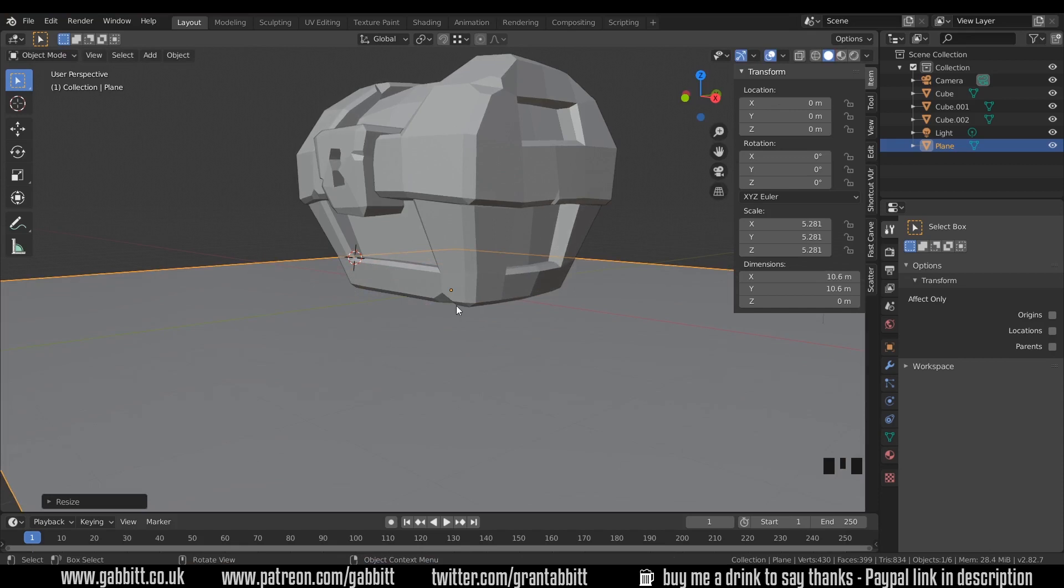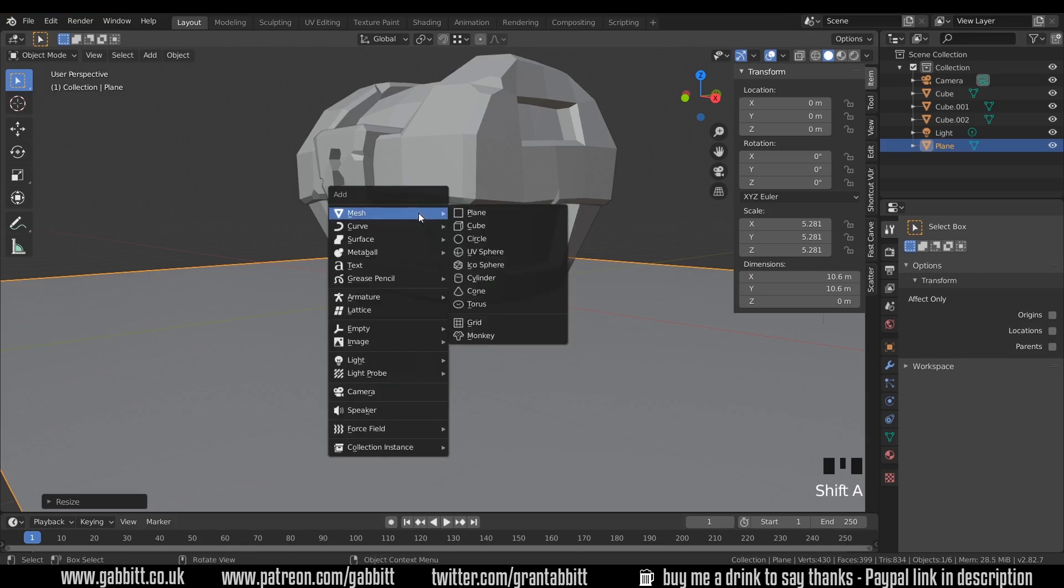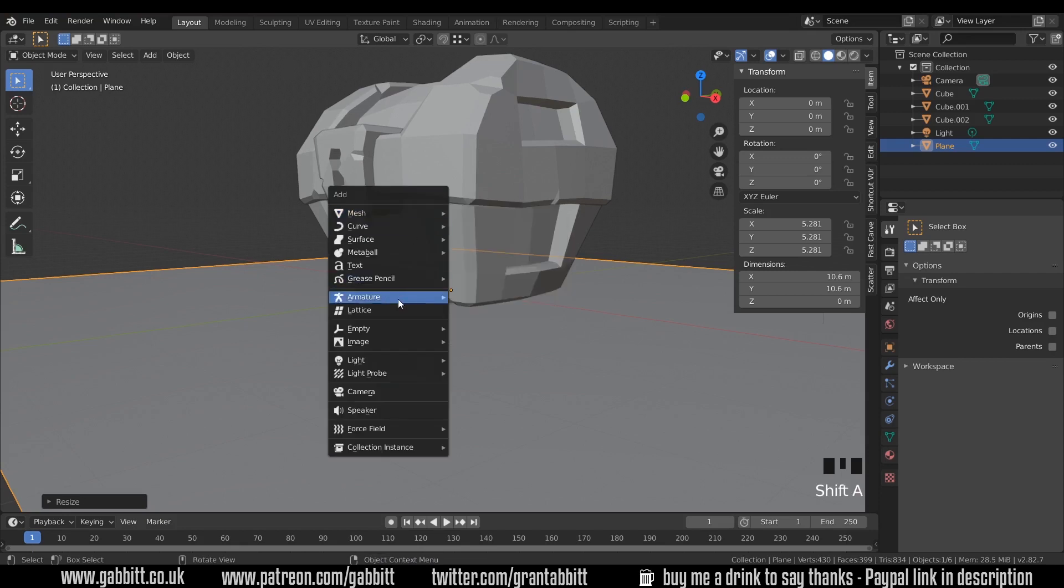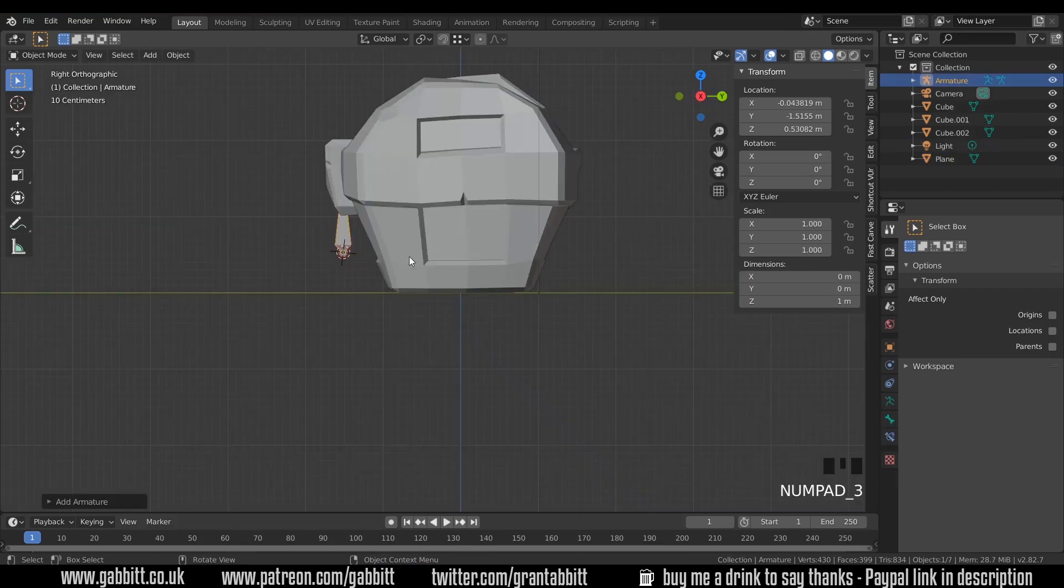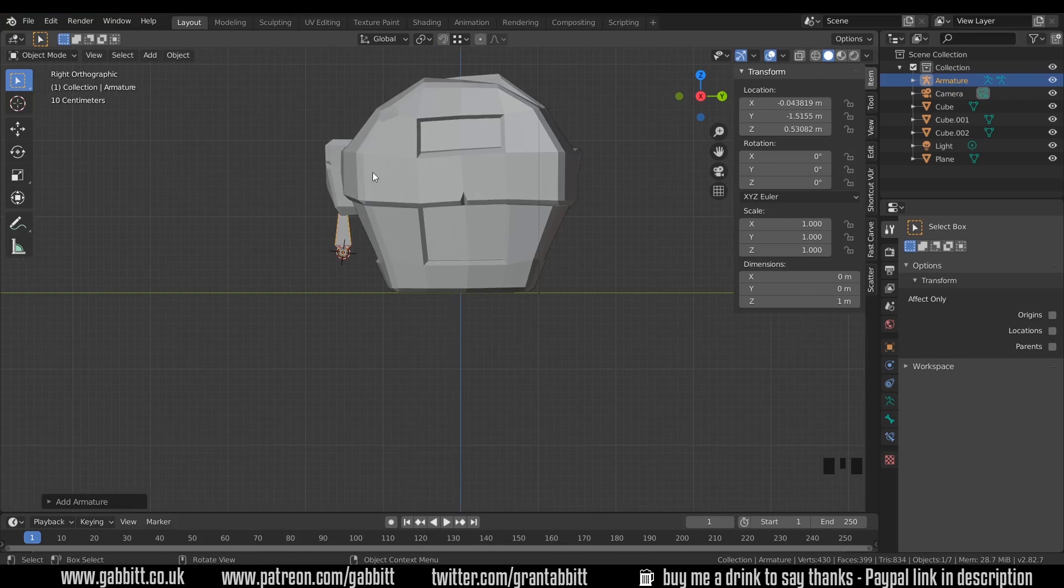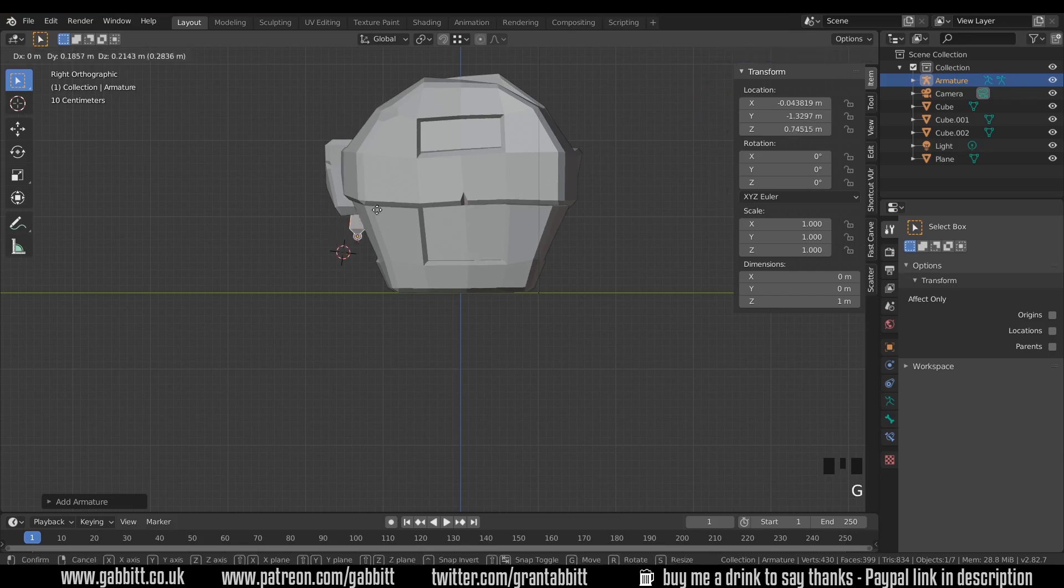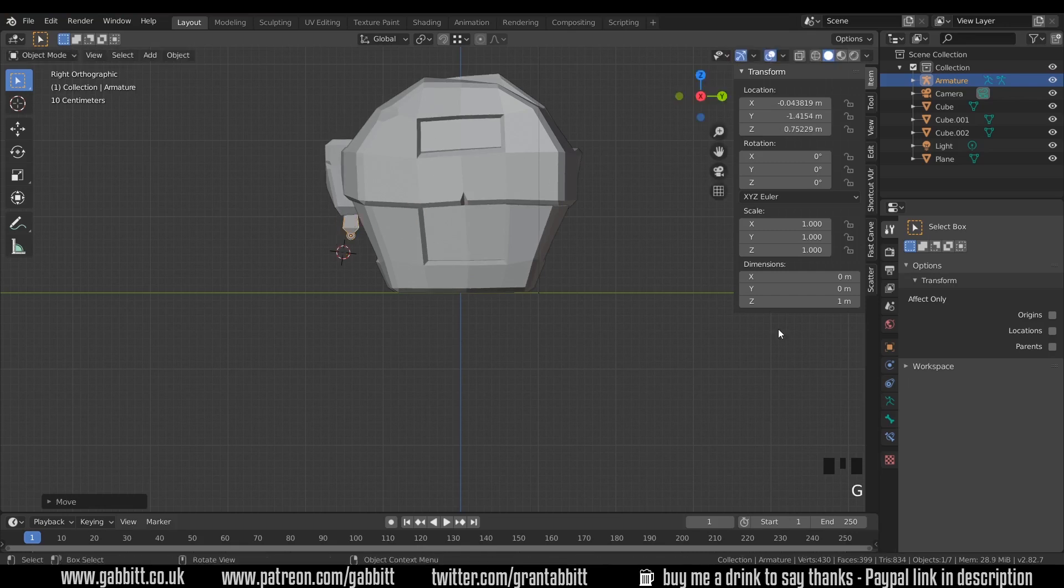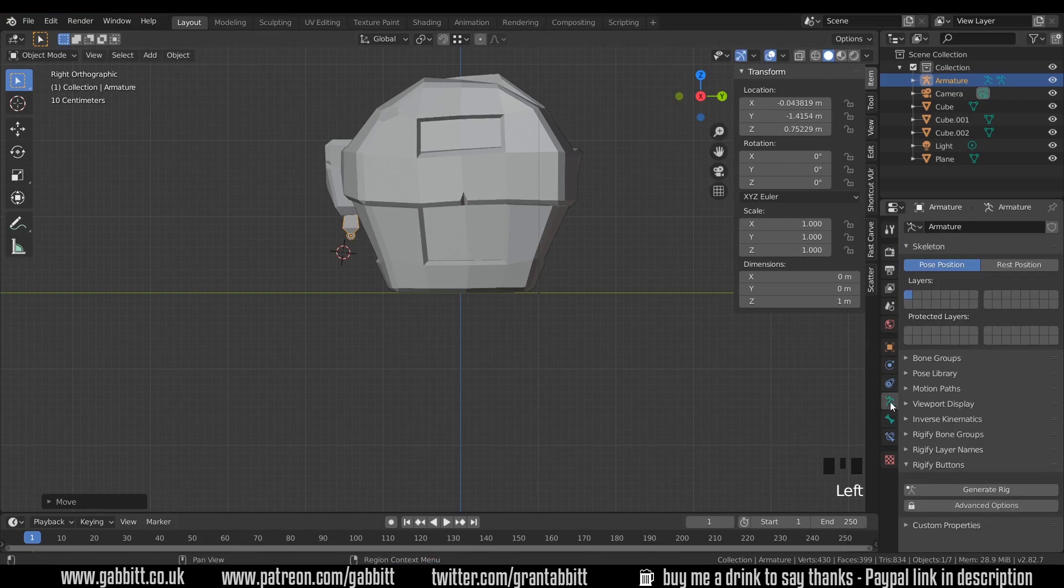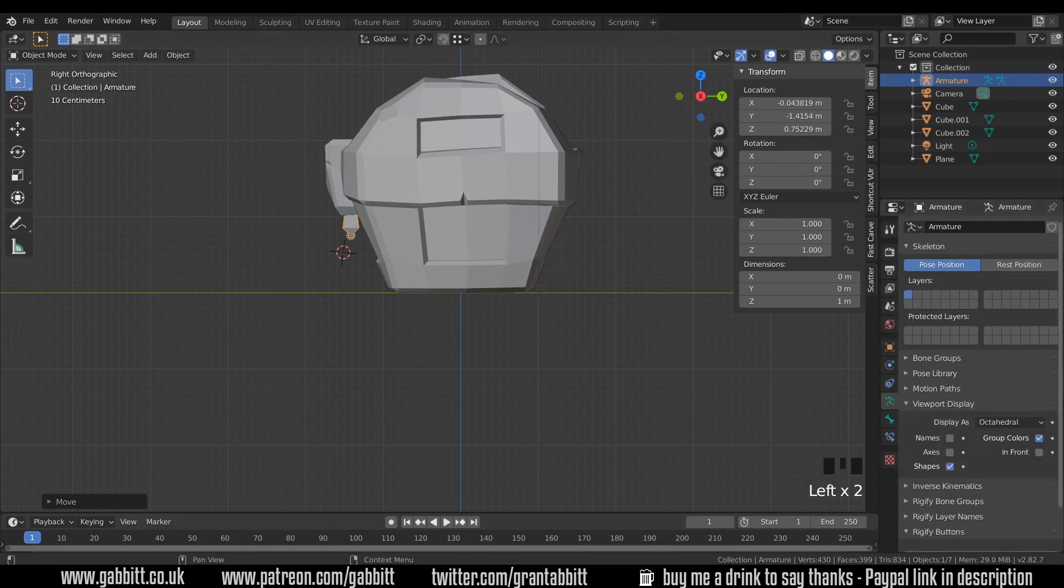So let's set up an armature for this. I'll press shift A to add and then down to armature and single bone. You may not have the other options there, add-ons like Rigify. If I go to side view now I can see my bone there, and I want to bring it to the back and have a bone for the top of the chest and a bone for the bottom of the chest. But if I move it now it goes behind my chest. So we need to come to the object data properties into viewport display and in front. Now although it's positioned in the middle, it will be viewed in front of my mesh.